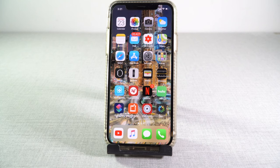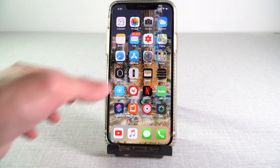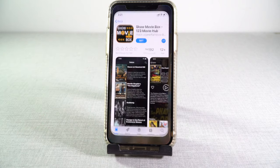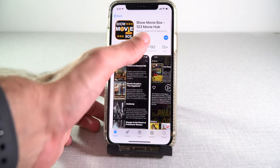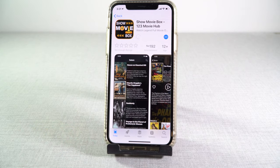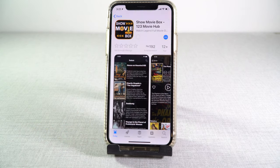What is up guys, I'm Jiren and today I'm going to show you how to get the new Movie Box from the app store. So this is really simple — all we need to do is go to the app store, I'm going to give you this link down below, and download it.